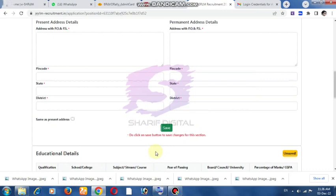Fill in any disability or medical issue details. For experience, the minimum is one year of post-qualification experience. Upload an experience certificate. Fill in your organization name and experience details completely.